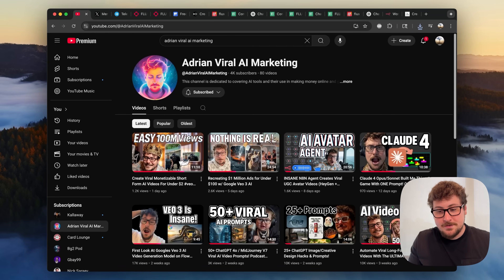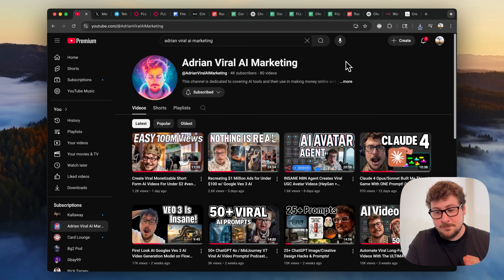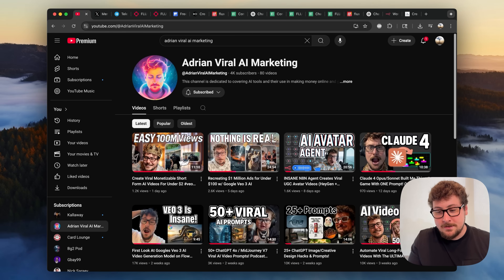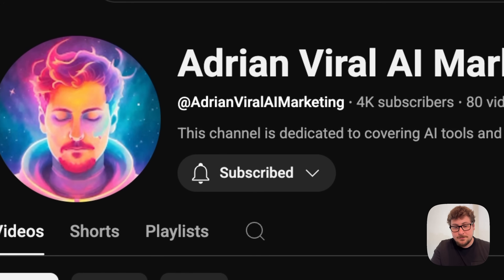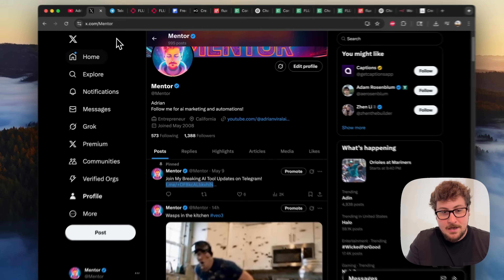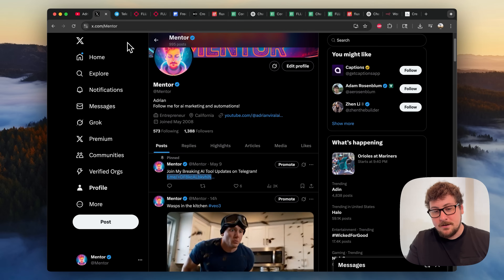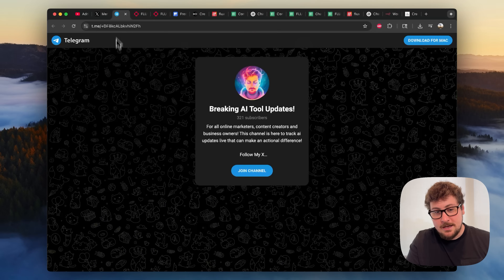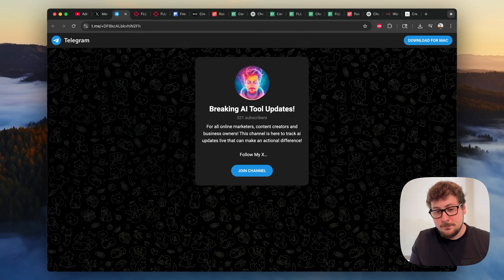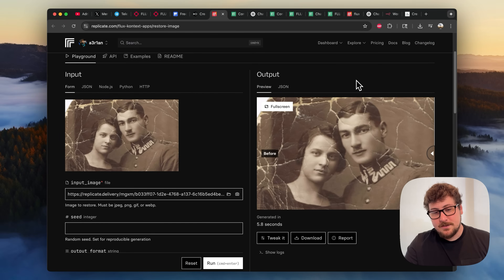Part of the reason I'm using these playgrounds is I can put a few dollars in and test them without subscribing. Since starting this YouTube channel, I subscribe to probably three or four hundred dollars a month of AI tools just to review. So if I could get your support, please subscribe on YouTube. And if you have an X account, follow me at x.com/mentor. I also have a completely free Telegram group, which is linked in the description.